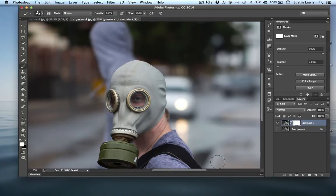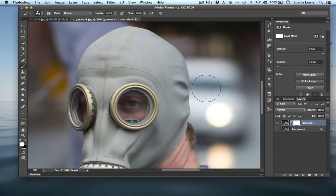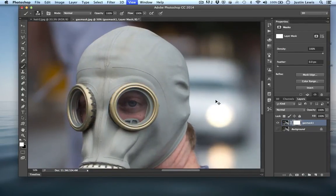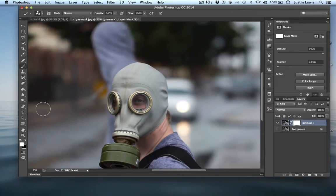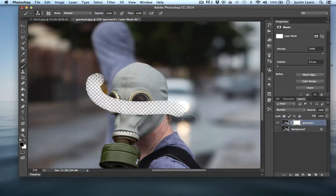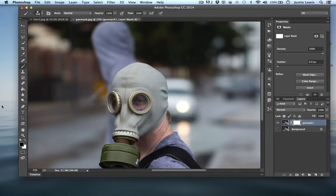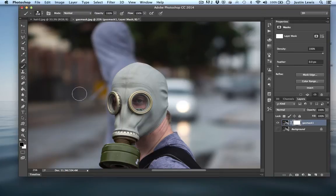So this is a way to cut things out — you can just take your time and cut it out like that. Because you're using the brush and painting on white for full opacity or black for full transparency, you can use your paint bucket as well. You can also use gradients too. But let's go ahead and try the paint bucket.